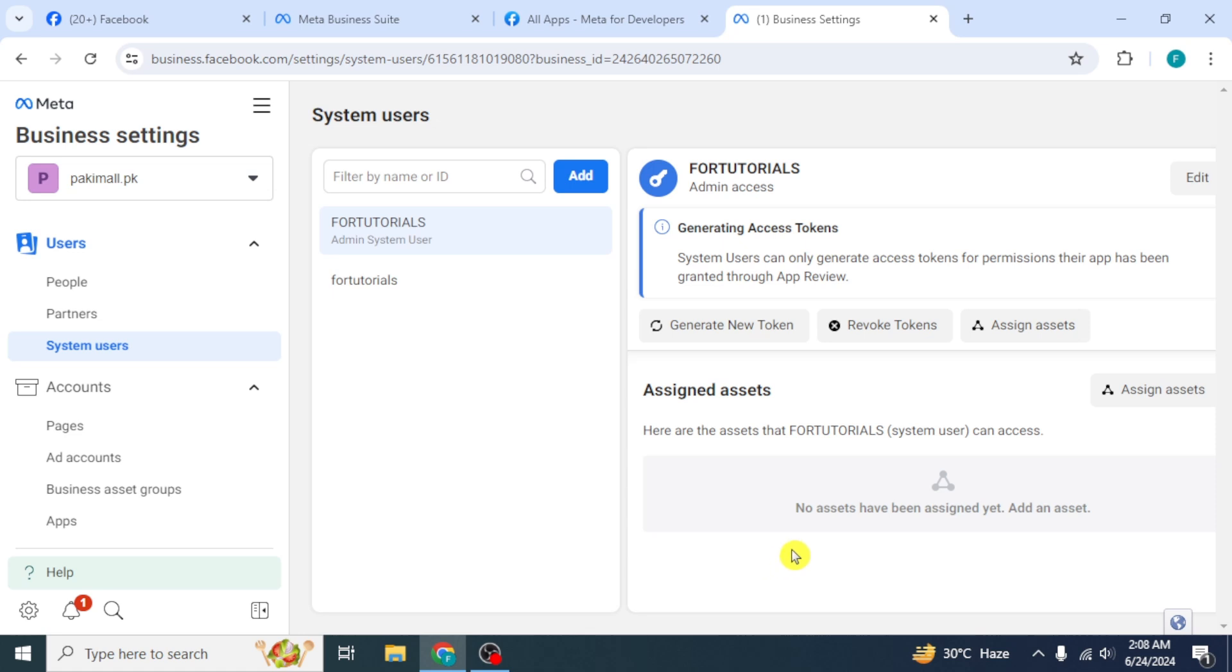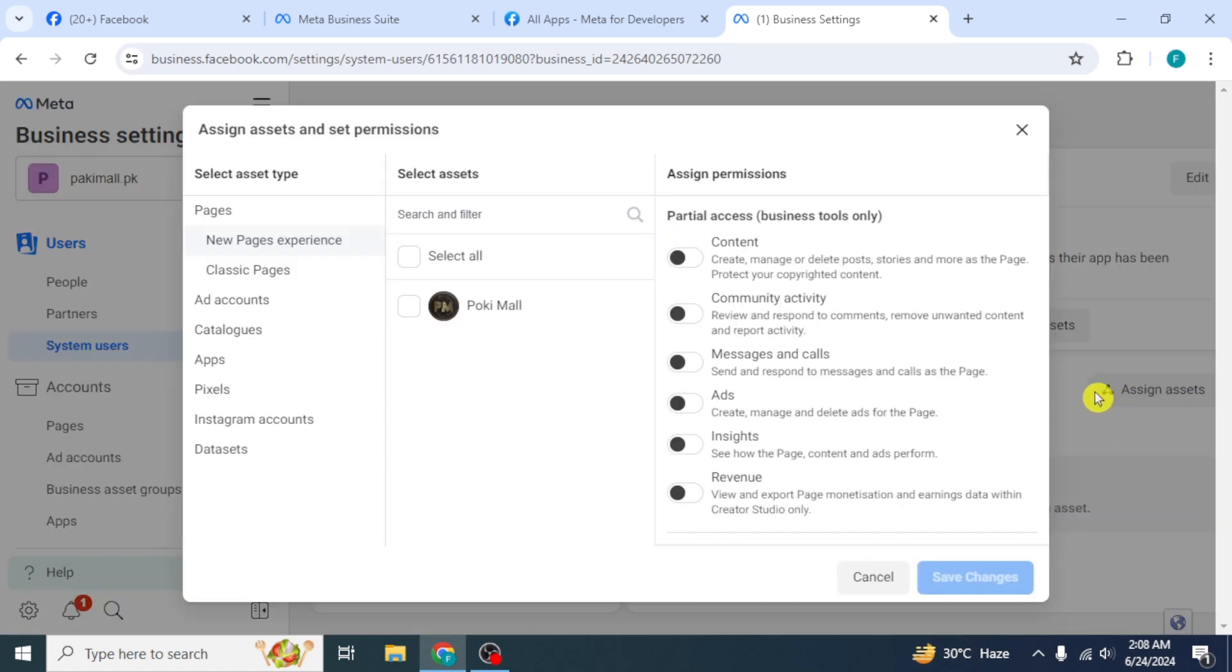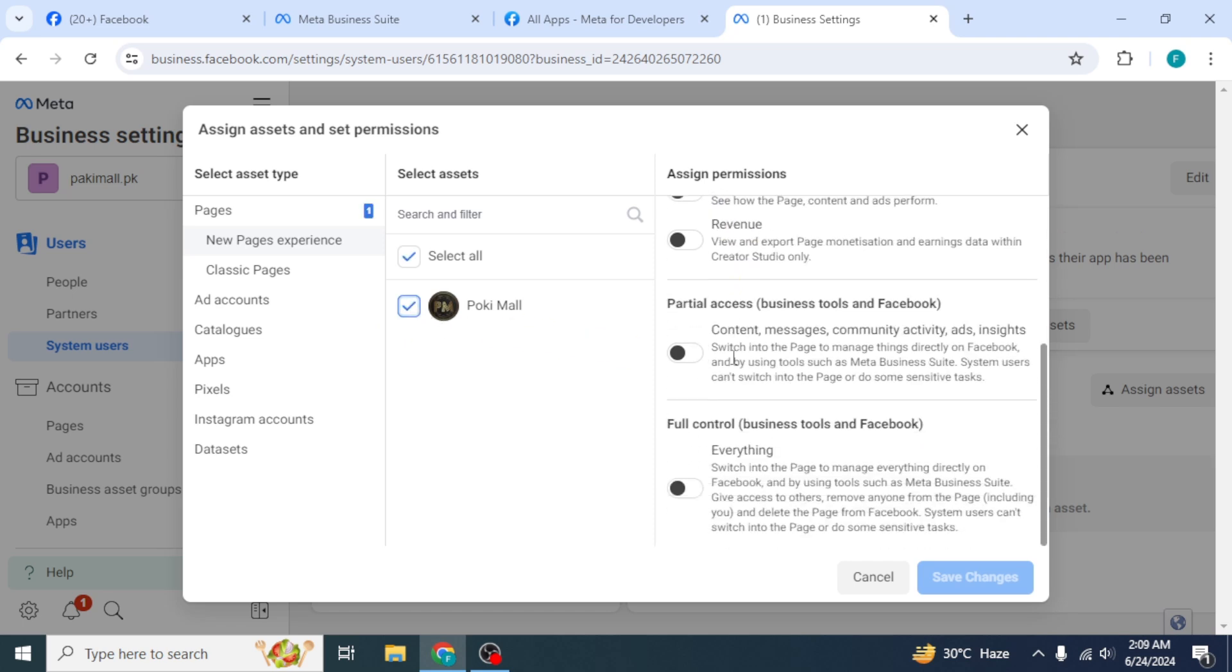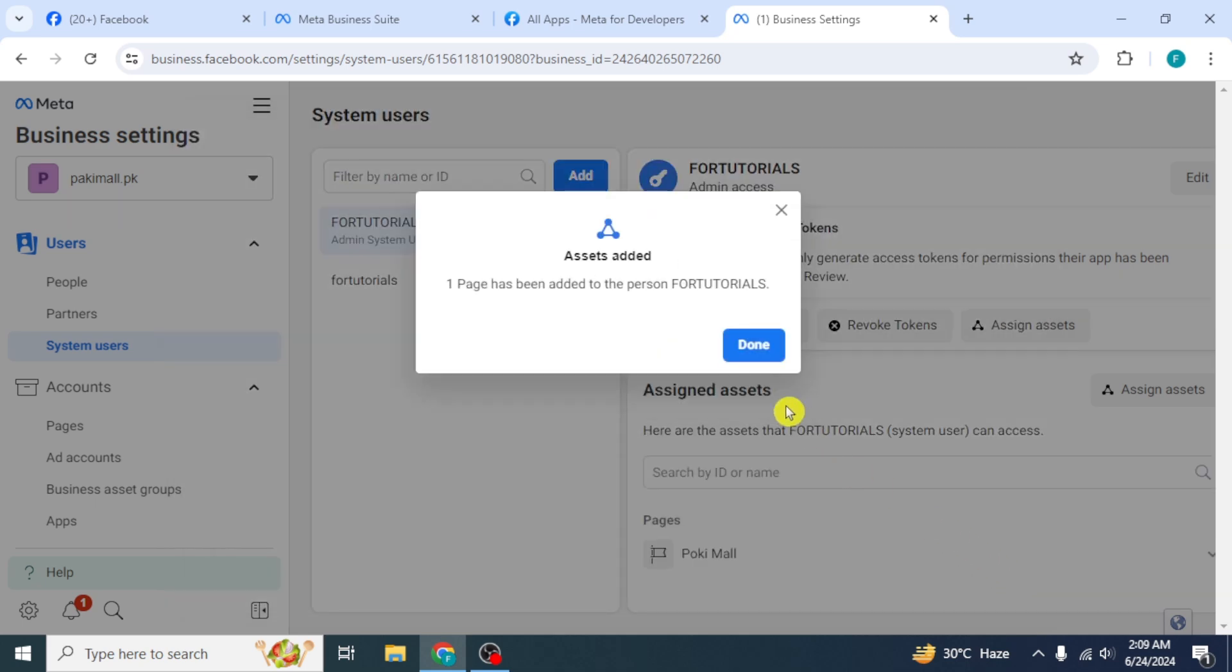After that, click on Assign Assets option. Click on the checkbox beside your account name to select the asset. To assign permissions, click on this toggle button to enable it. Click on Save Changes. Then click on Done.